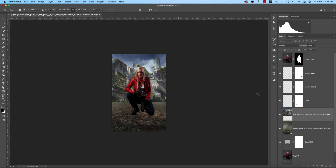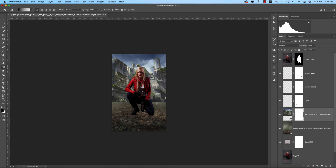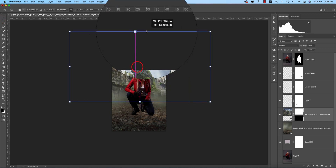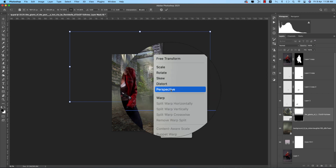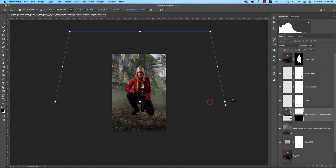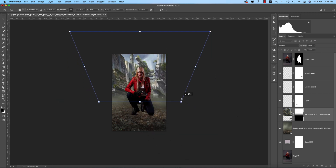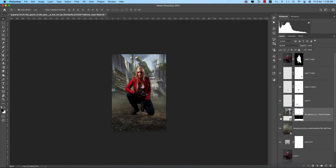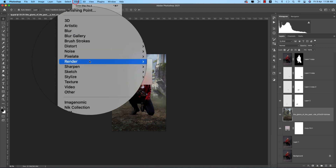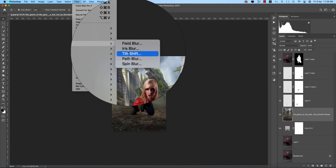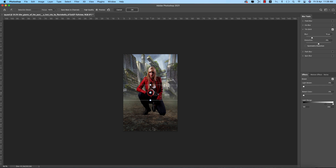Place building images and other elements. Press G for the Gradient tool and make the perspective bigger — like this. You can apply Filter > Blur Gallery > Tilt-Shift Blur to give the background a depth-of-field look for dimension, then hit OK.